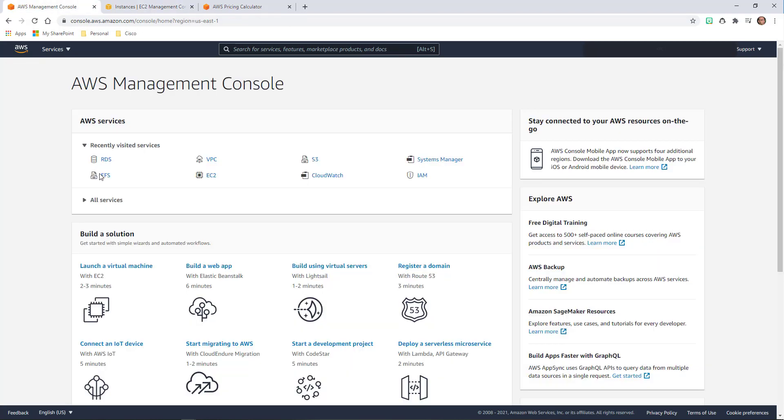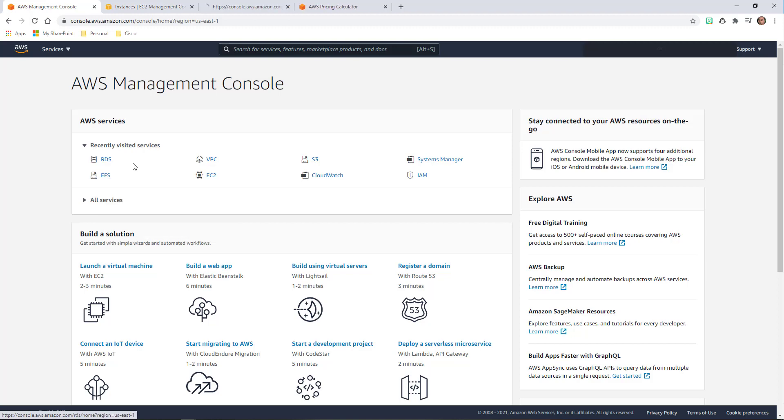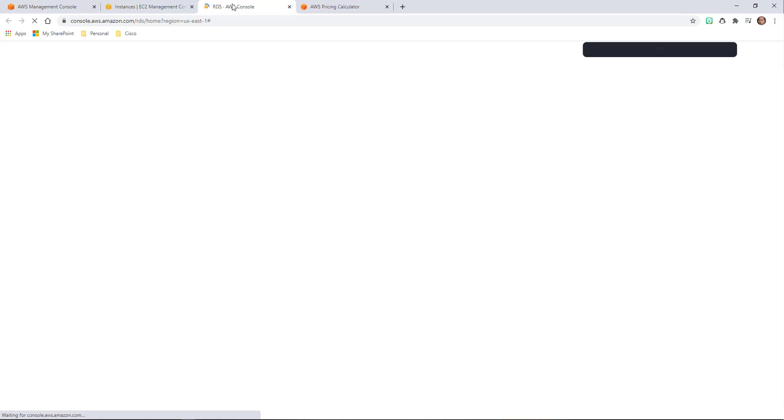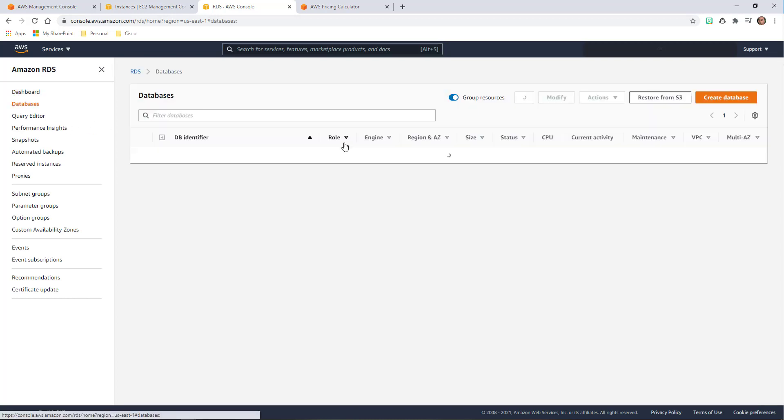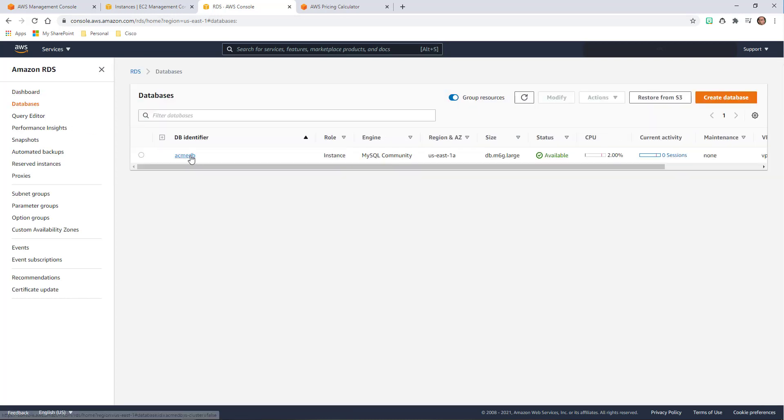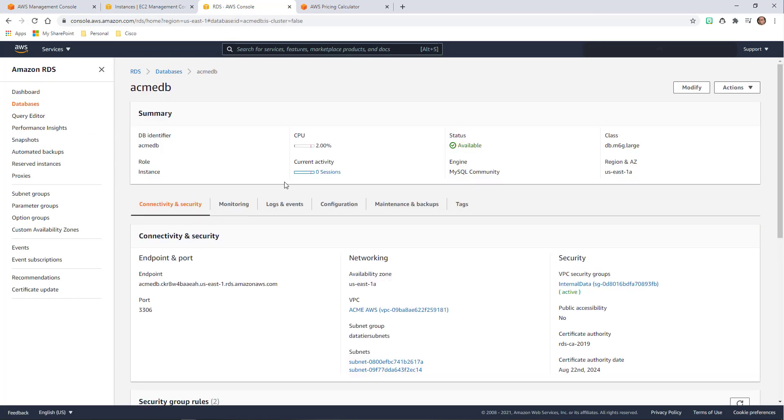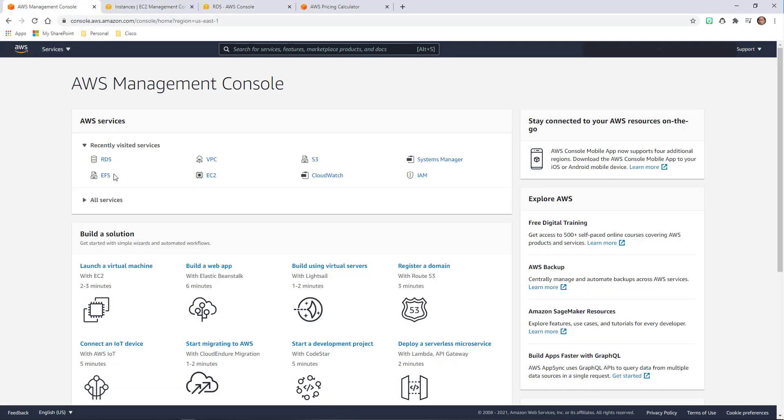You'll also notice that I have a couple of different aspects here. I have some S3 storage going on. I have RDS. I have EFS. I'm not going to go into what these things are. Essentially, the RDS is my database, and the EFS is my elastic file system, my file share. So if I go in here and I look at my databases, you'll notice that I have one simple database for my web server back end. I did choose multiple availability zones. I did choose the M6 large.